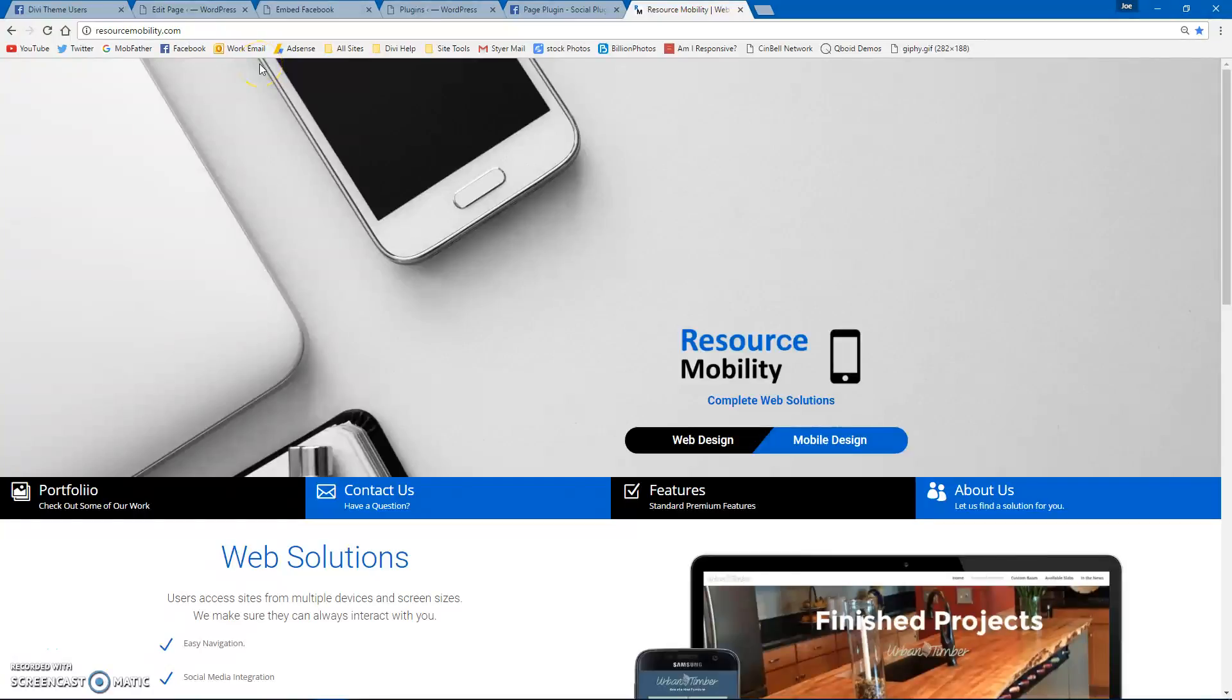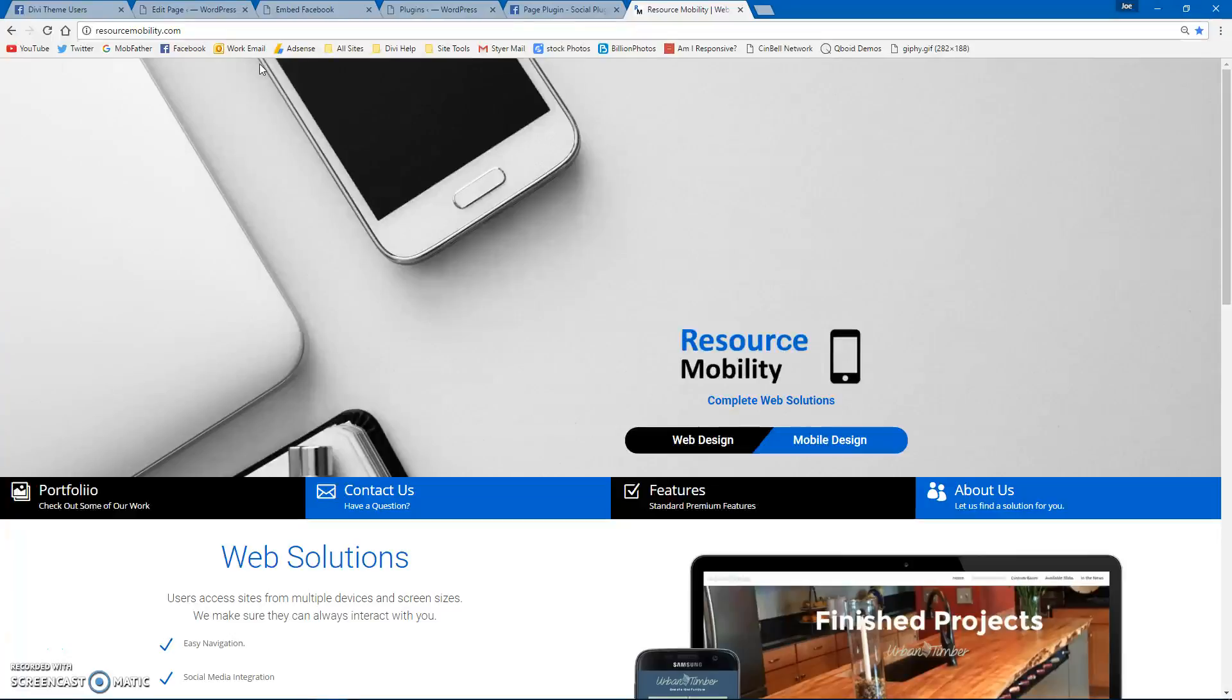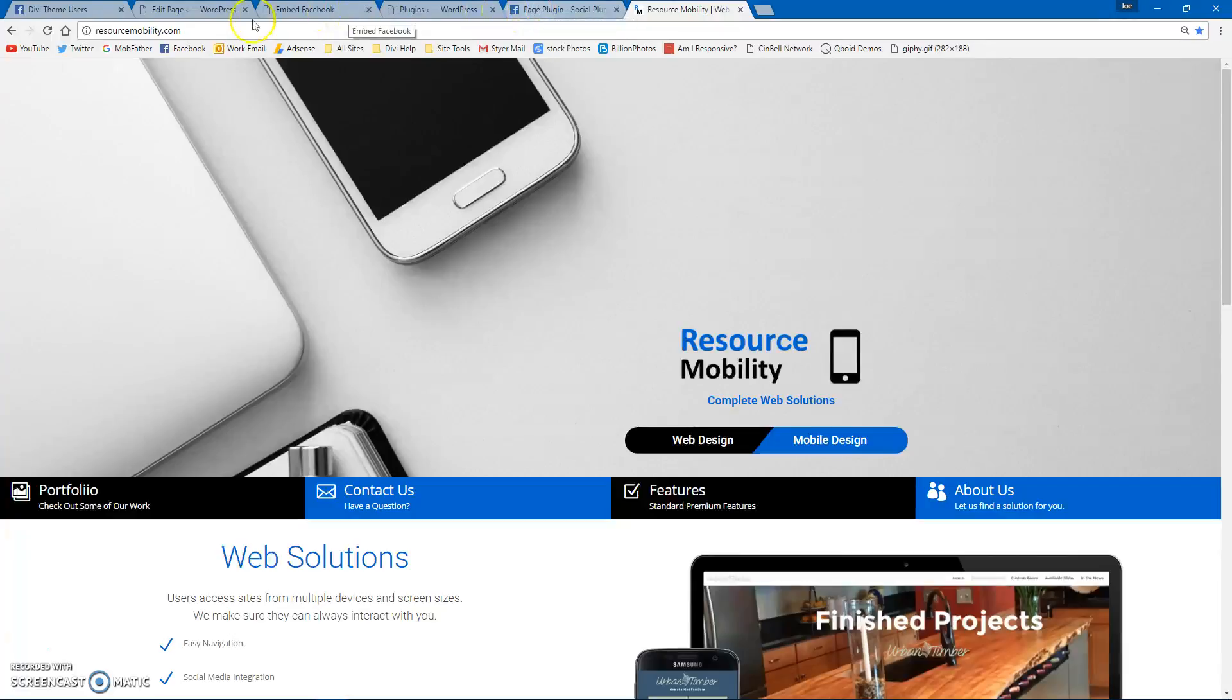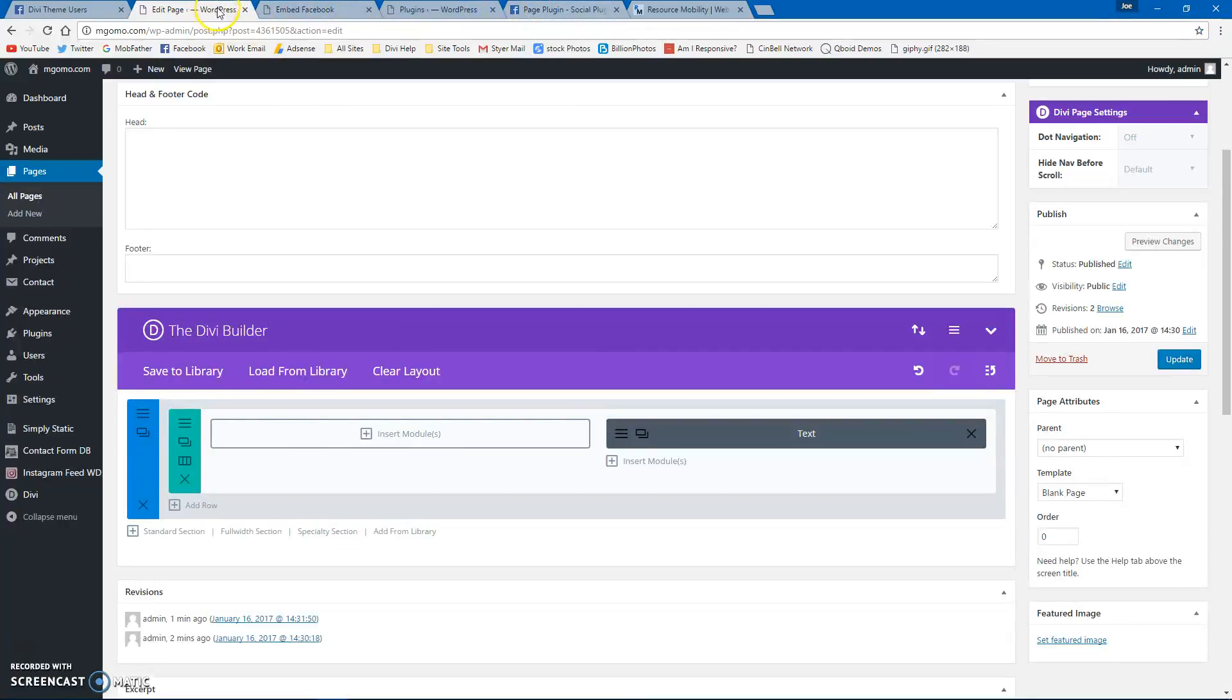Hey, this is Joe from Resource Mobility, Divi Mobile Design, and we're going to do a quick video on an easy way to embed a Facebook page post feed into your website. There's one thing that you're going to need.